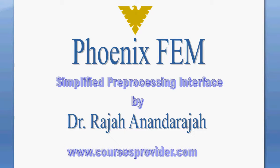Welcome to this short video on Simplified Pre-Processing Interfaces of Phoenix FEM. My name is Rajan Andaraja, Director of Courses Provider, formerly a Geotechnical Professor at Johns Hopkins University.